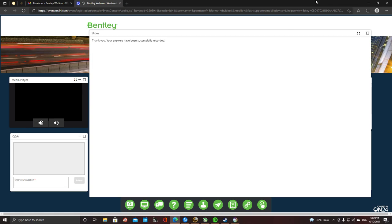We are actually two minutes over time, so thank you very much. If there are any more questions, feel free to ping on LinkedIn or email and we'll answer further questions. Next week we'll talk about the construction stages and contractor-specific software — Synchro — and address what is relevant in the construction of a water treatment plant or related projects. Thank you very much.